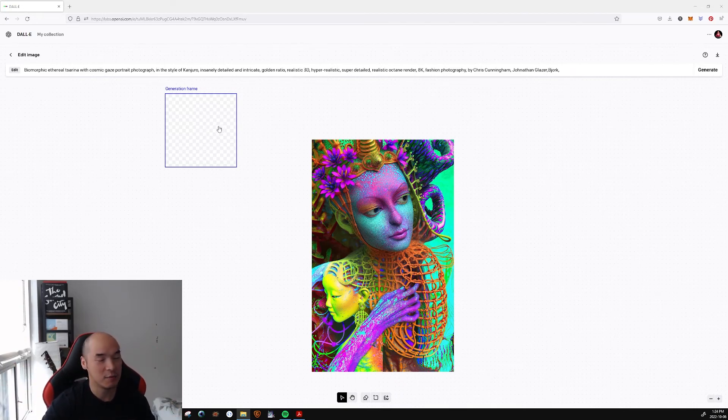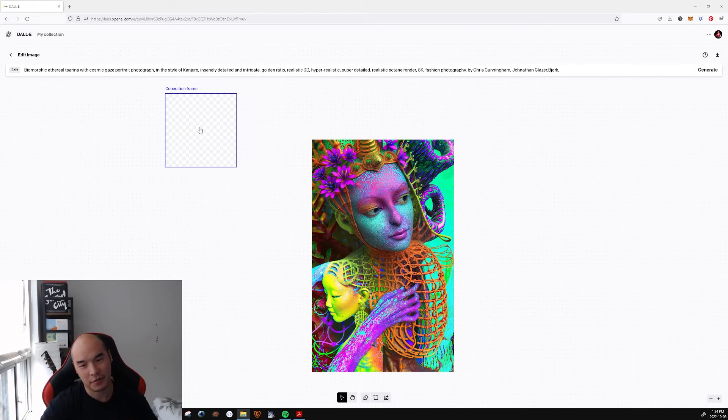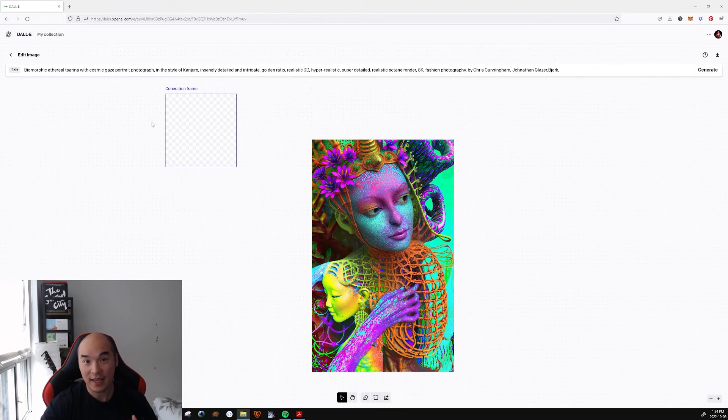Hey, I guess this was a tutorial after all. So hopefully you got something out of this about outpainting, inpainting, using DALL-E. Stable Diffusion is out there too. It's getting better. However, so far for me, DALL-E outpainting, inpainting works okay.